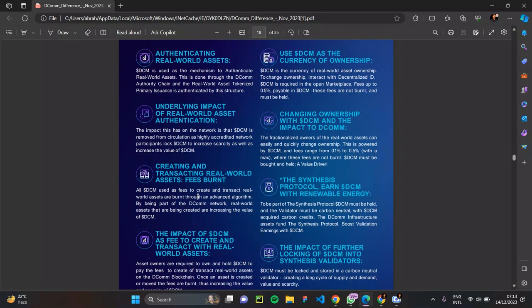Another use case of DCM token is creating and transacting reward assets via fees bonding. All DCM used as fees to create and transact reward assets are bonded through an advanced algorithm. By being part of the DCOM network, reward assets being created automatically increase the value of DCM. There are also many projects still yet to be launched on the DCOM blockchain network, so imagine the potentials available when you hold DCM.